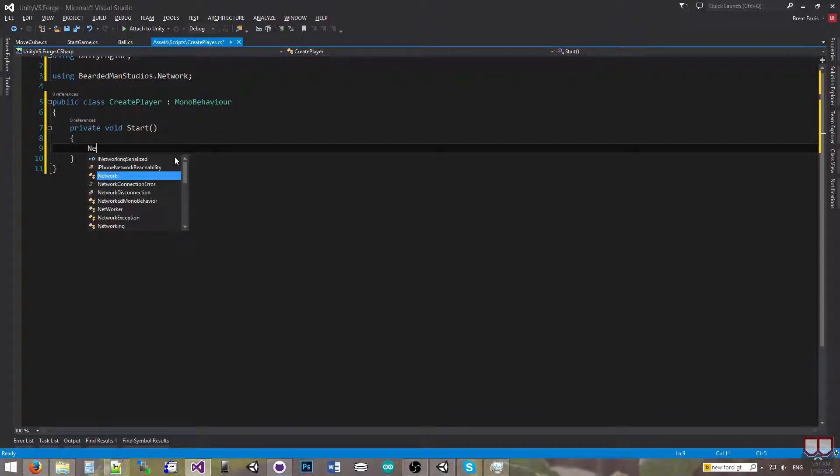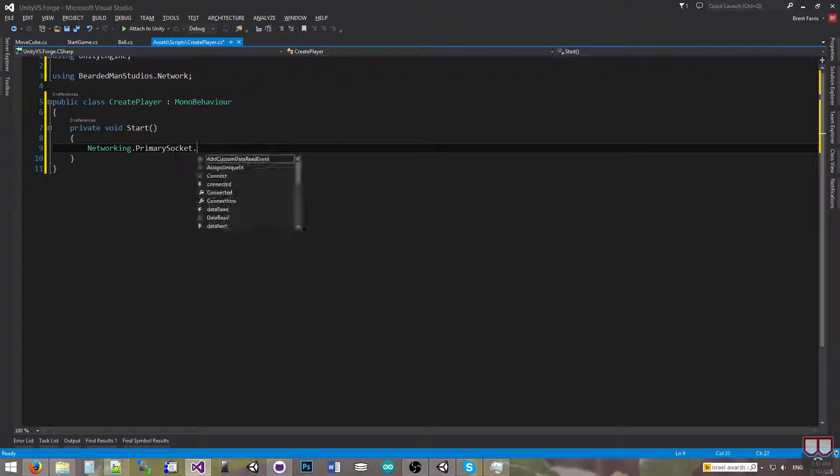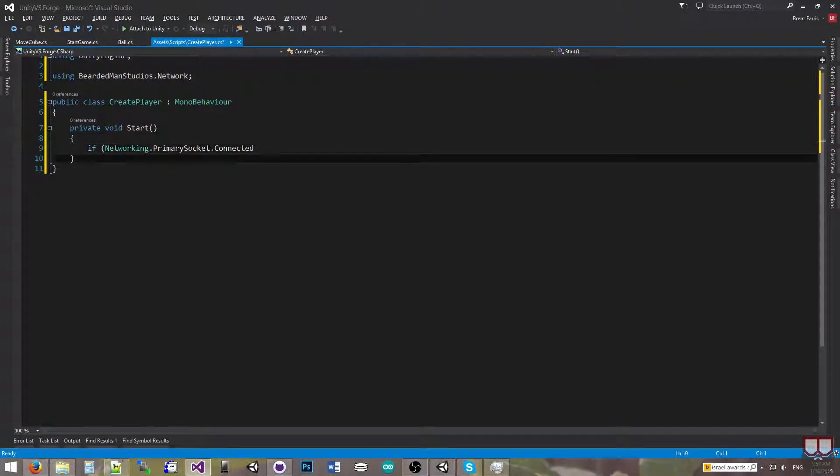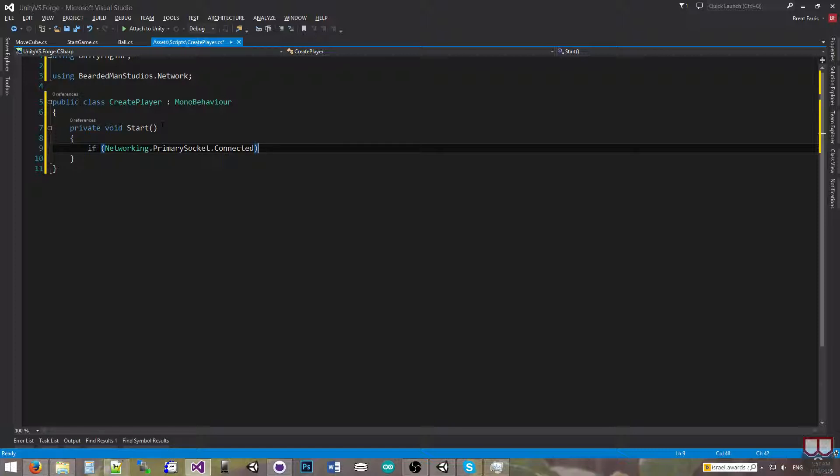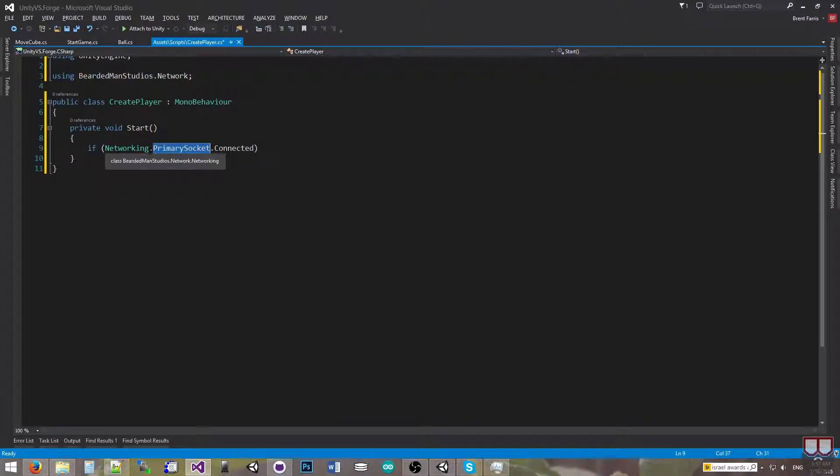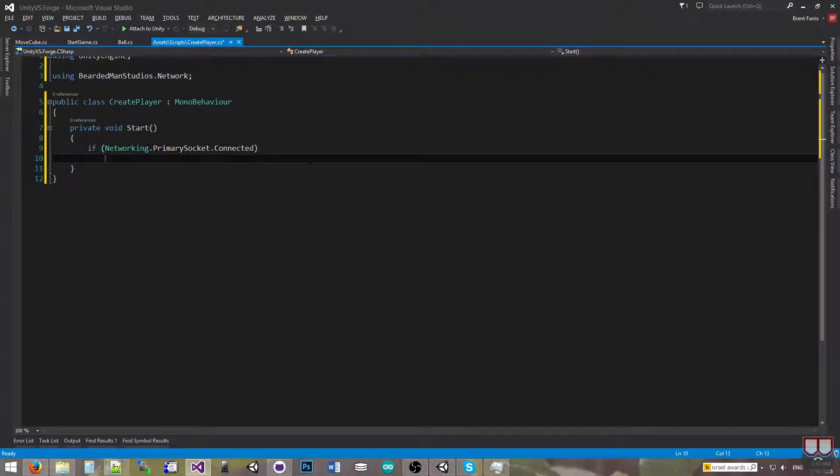So on start, I'm going to do Networking.PrimarySocket.Connected. If you don't know what PrimarySocket is, I'll have another video tutorial going over it. This is new in beta version 2, even though we just released beta version 3, because Networking allows you to actually create multiple sockets through that class. So PrimarySocket would be your main communication socket that you're using. If the PrimarySocket is connected, we're going to just create the player.